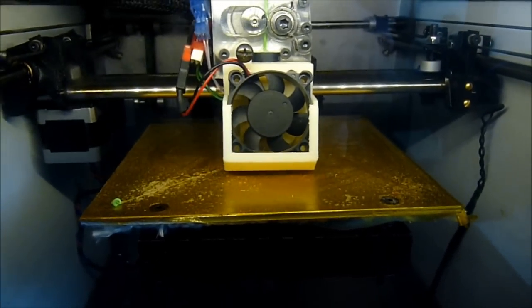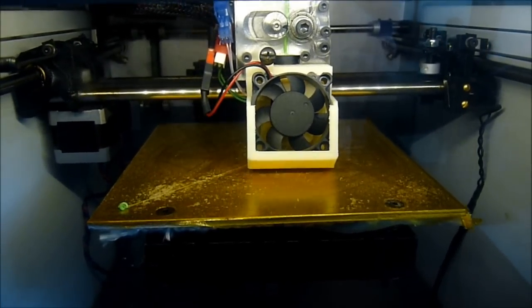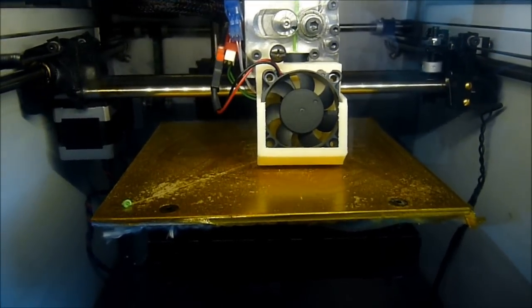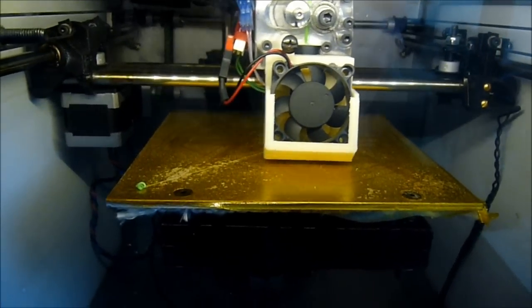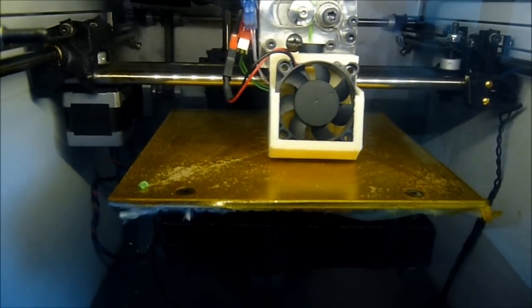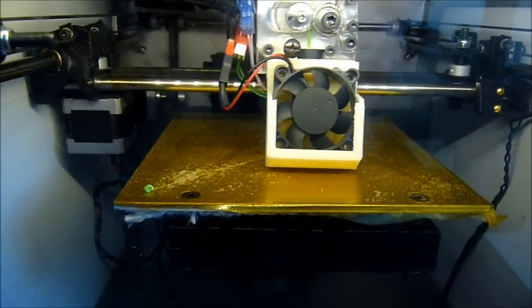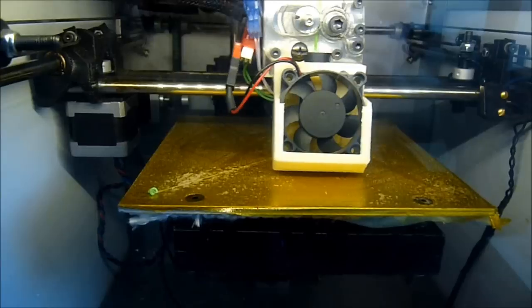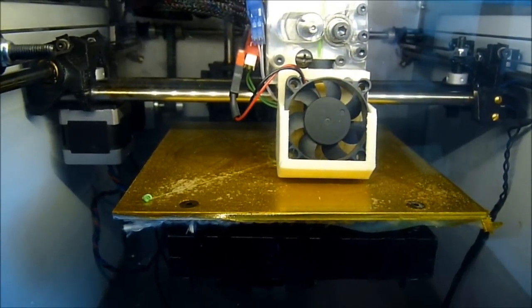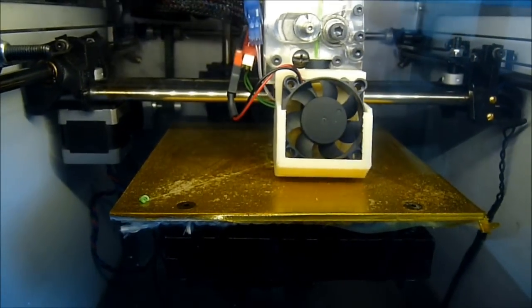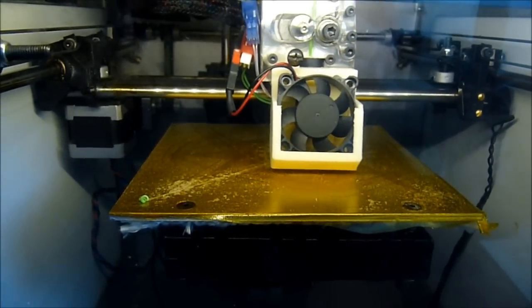I'll just crank up the speed here. This is only a two layer print so it'll be over very quickly. So I've got the speed up to 170% and see how that goes. Okay layer 2 halfway there.